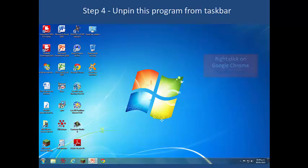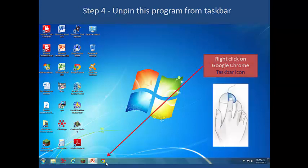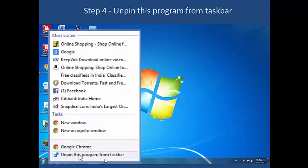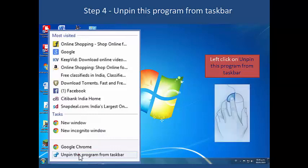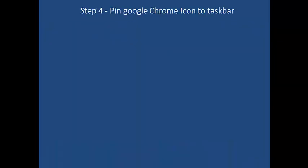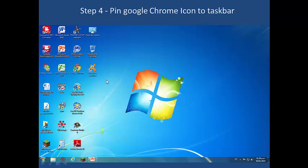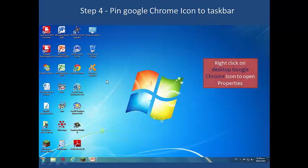Step four: unpin the program from the Taskbar at the bottom. Left-click on 'Unpin this program from Taskbar' and remove the Google Chrome icon. Then right-click on the Google Chrome desktop icon to open Properties.